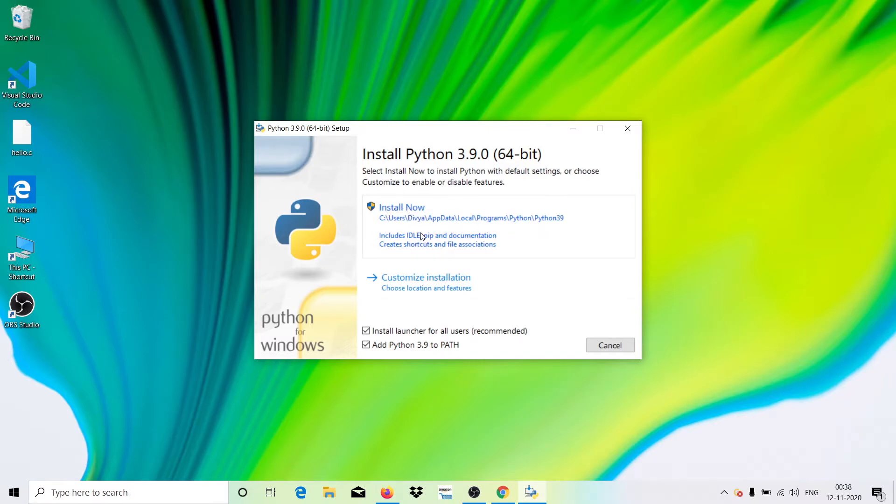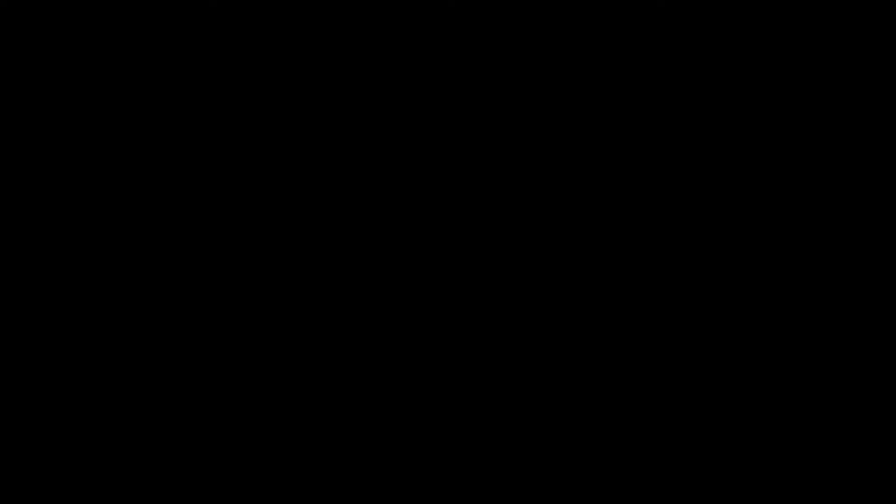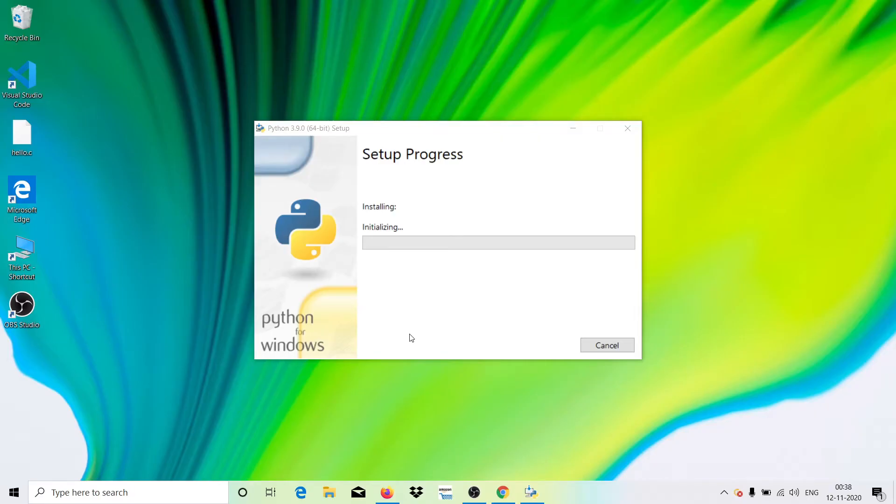Then what you need to do is hit on Install Now. It will prompt you, just say yes. It says installing, let me just wait a few seconds.